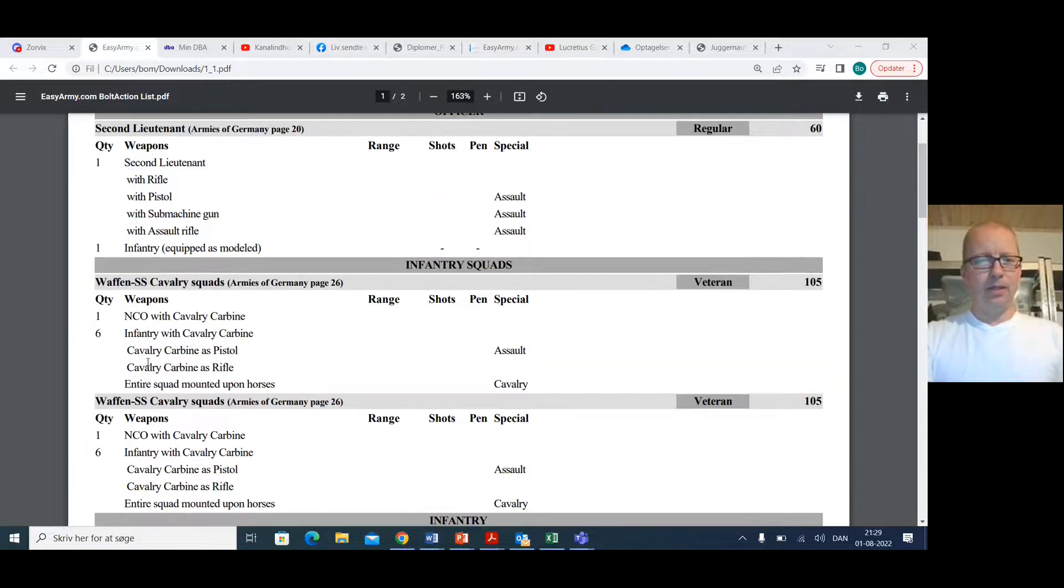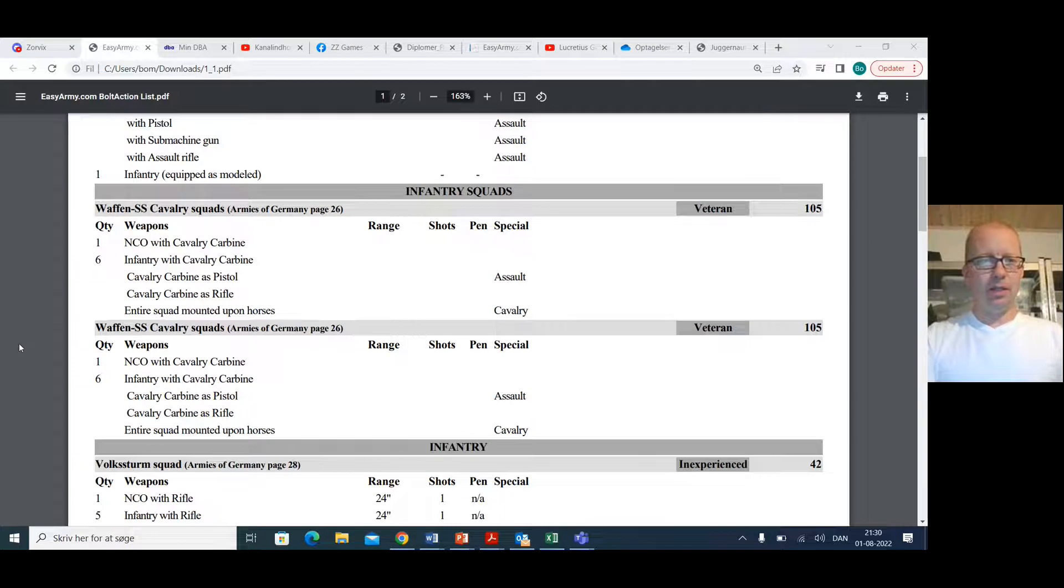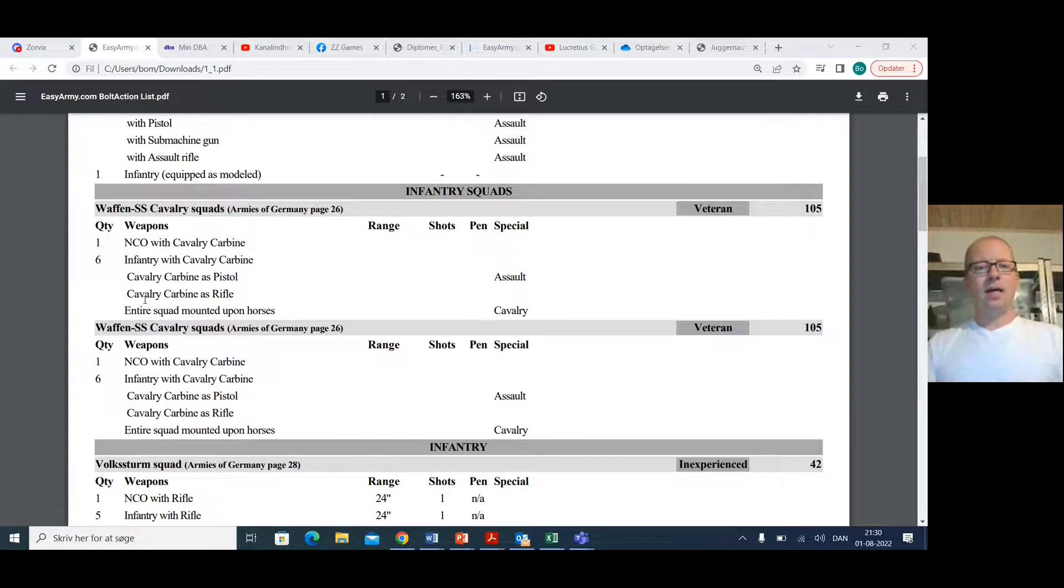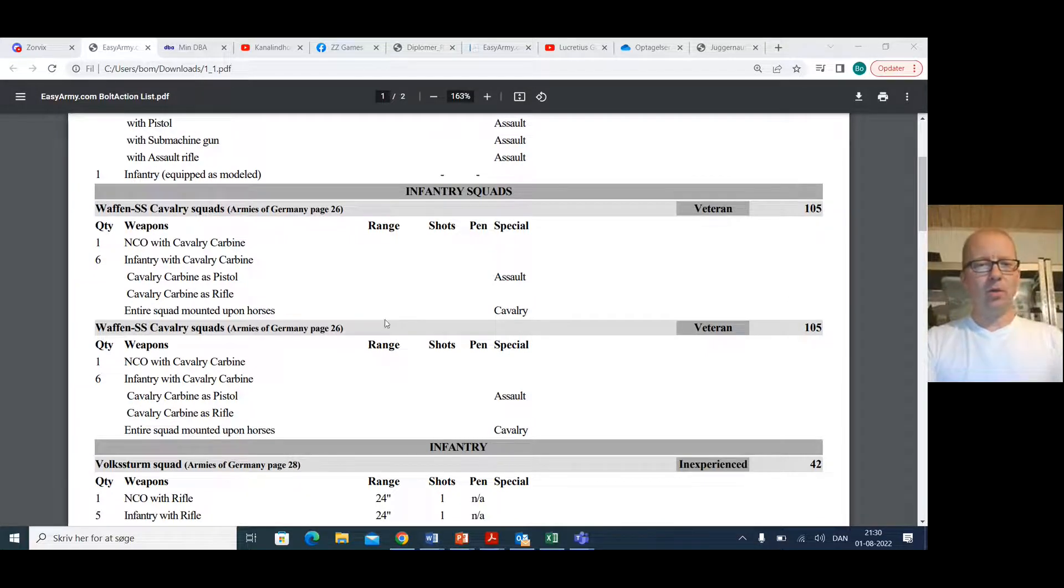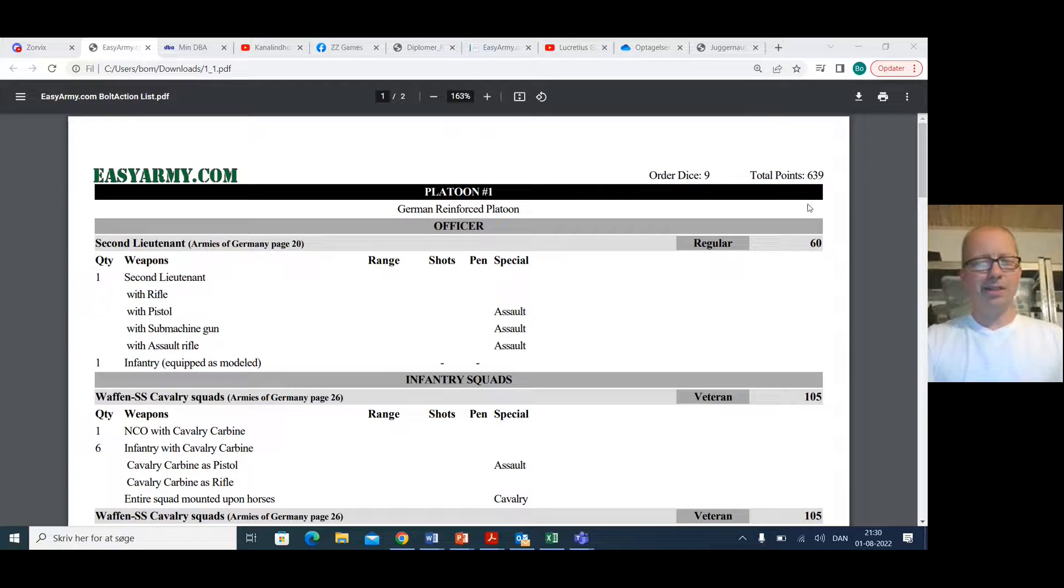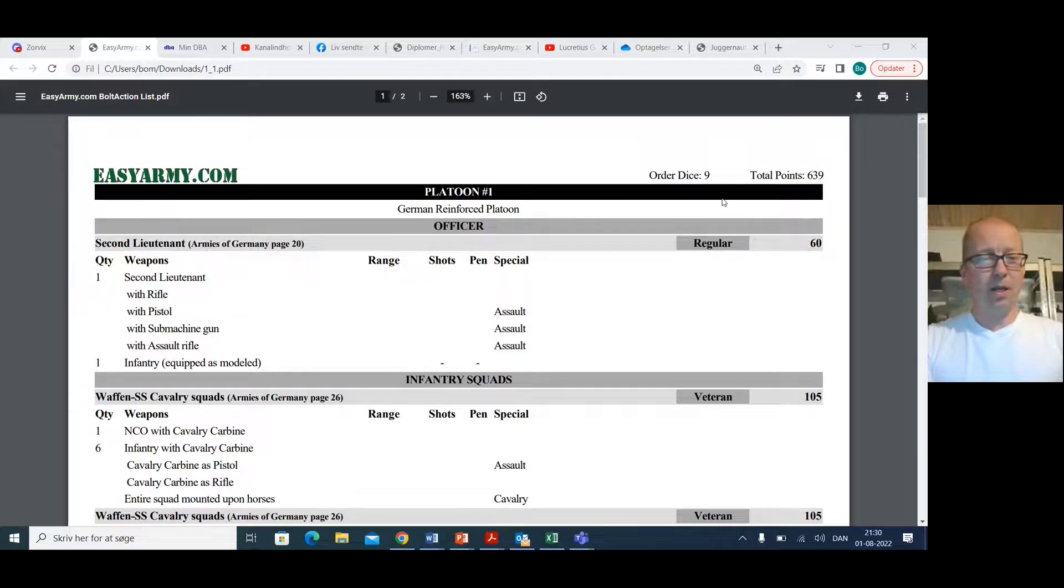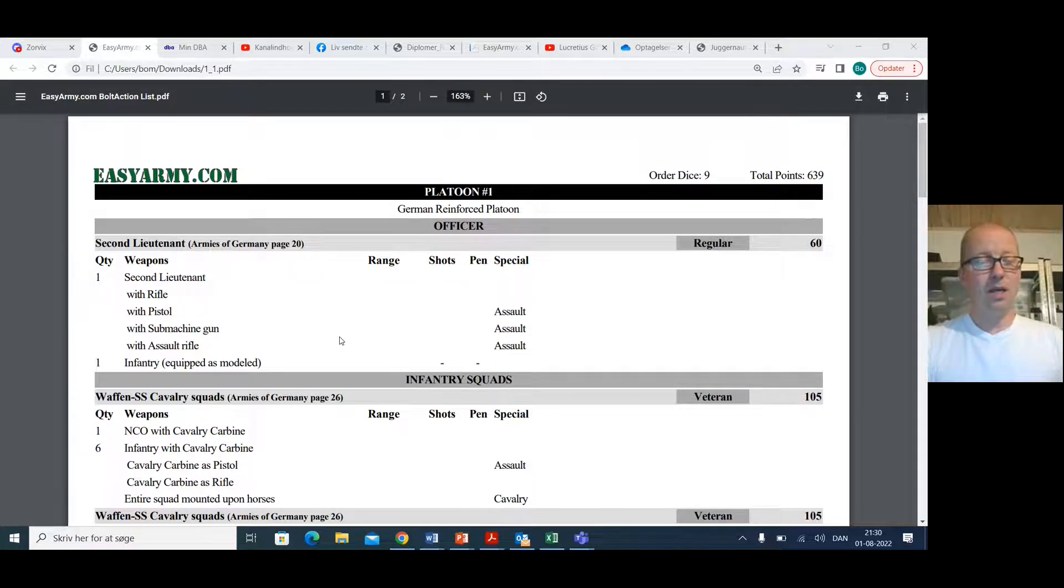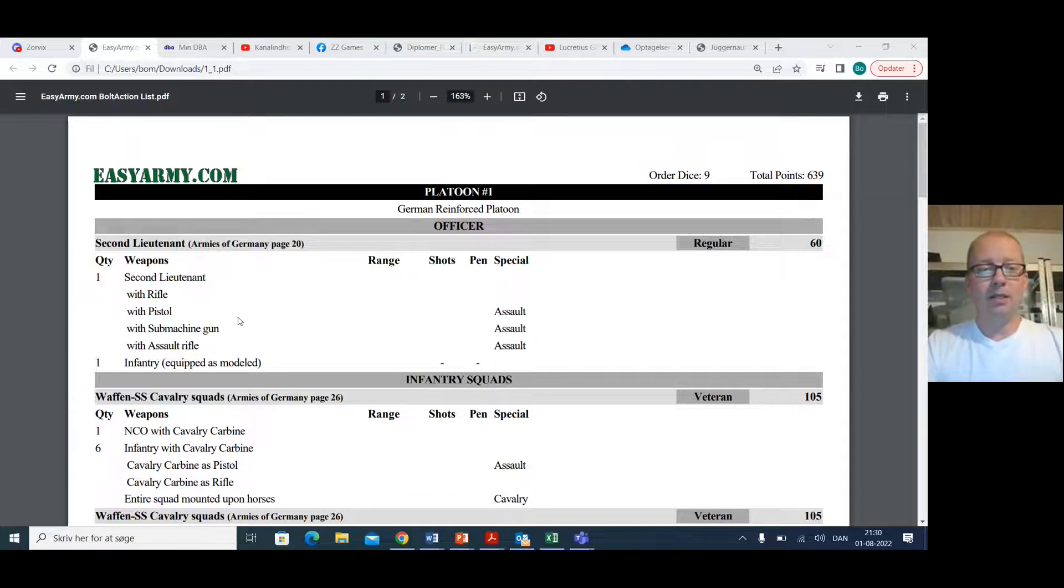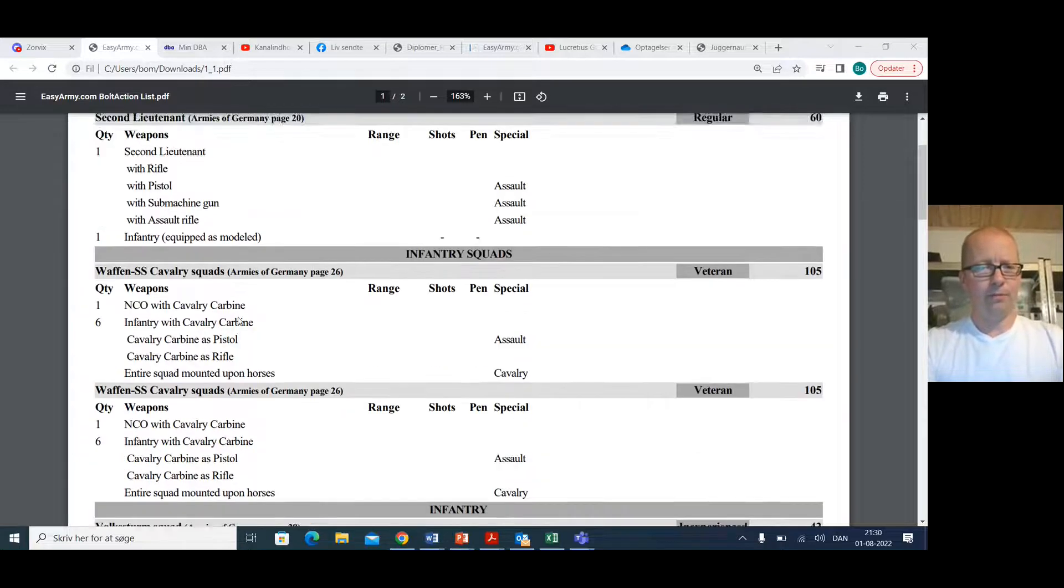Now, the infantry here is cavalry squads, seven man cavalry squads. So they're mounted on horses, and I do know that he's actually spent like 10 points extra, I think, so that it makes an even 650 on mounting his lieutenant and the helper as well. That makes the lieutenant very, very survivable.